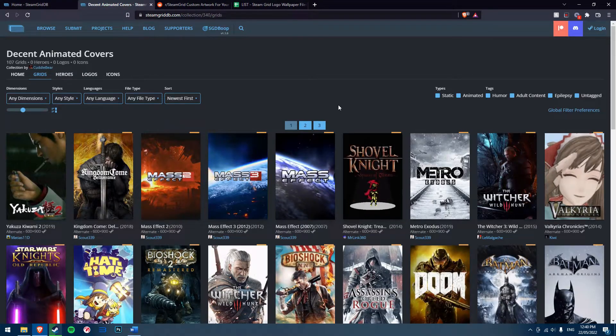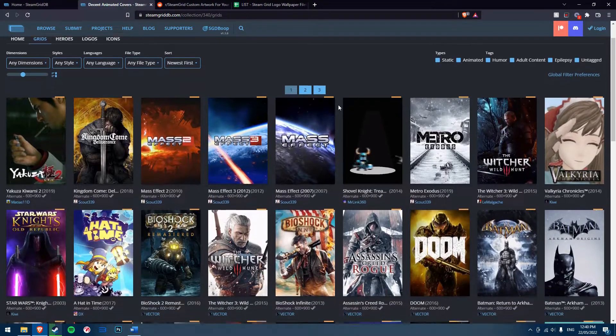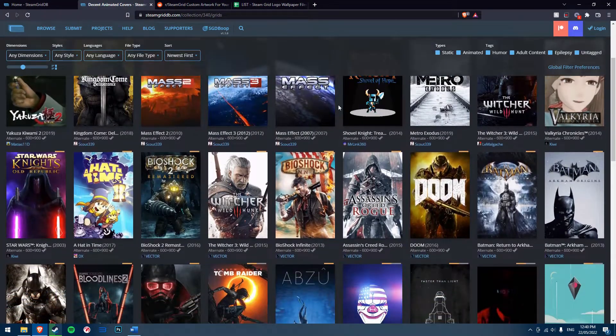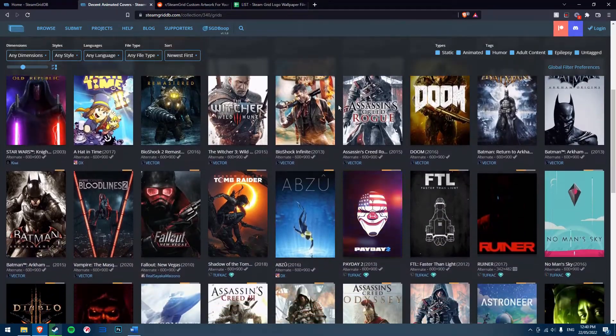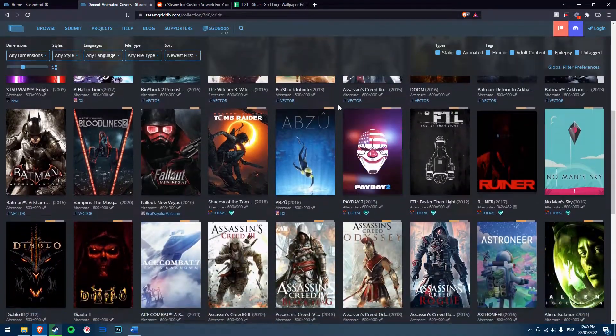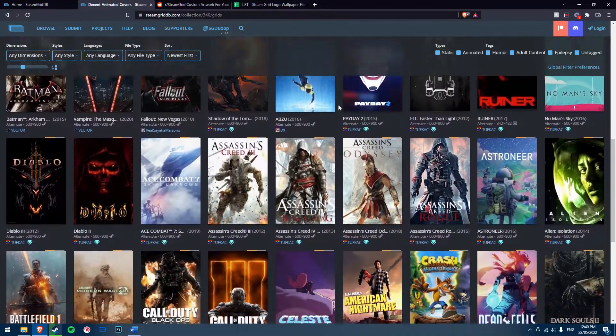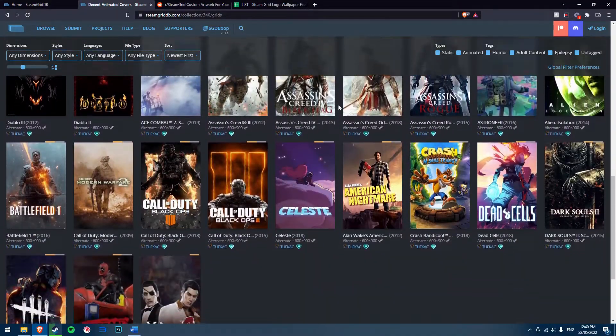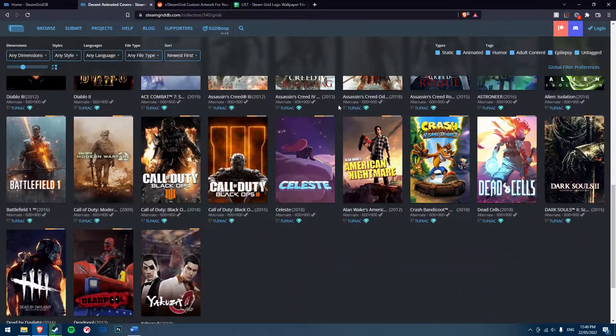A notable mention on Steam Grid DB is a collection named Decent Animated Covers, which contains 110 different animated covers, if you wish to look through that specifically.